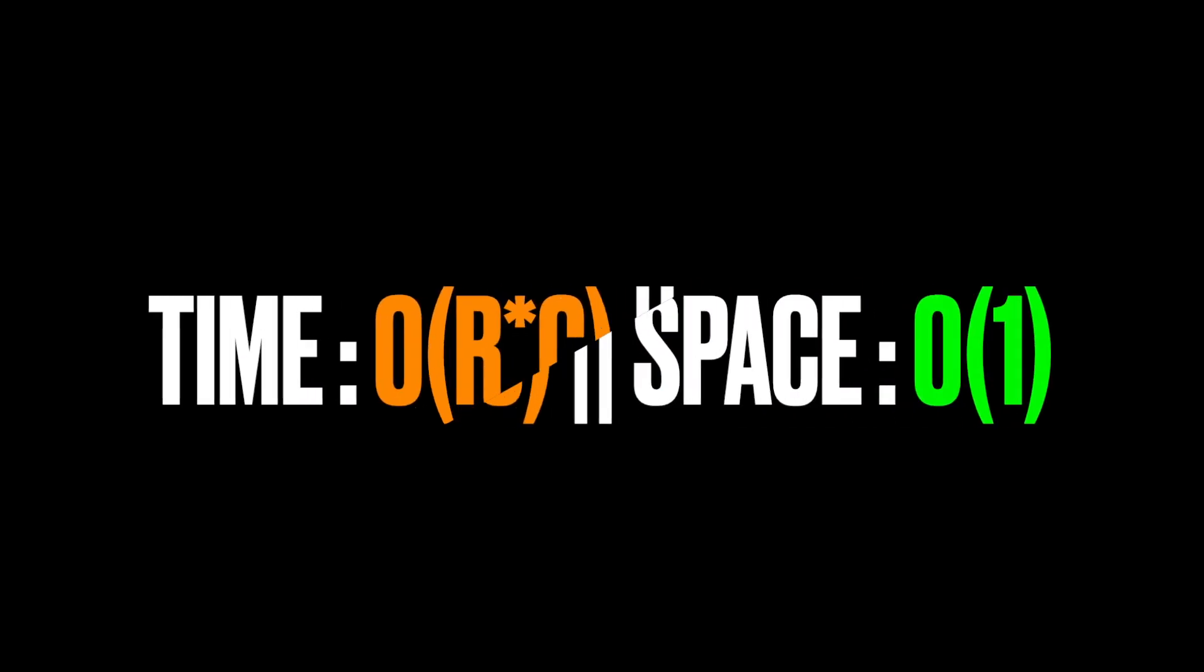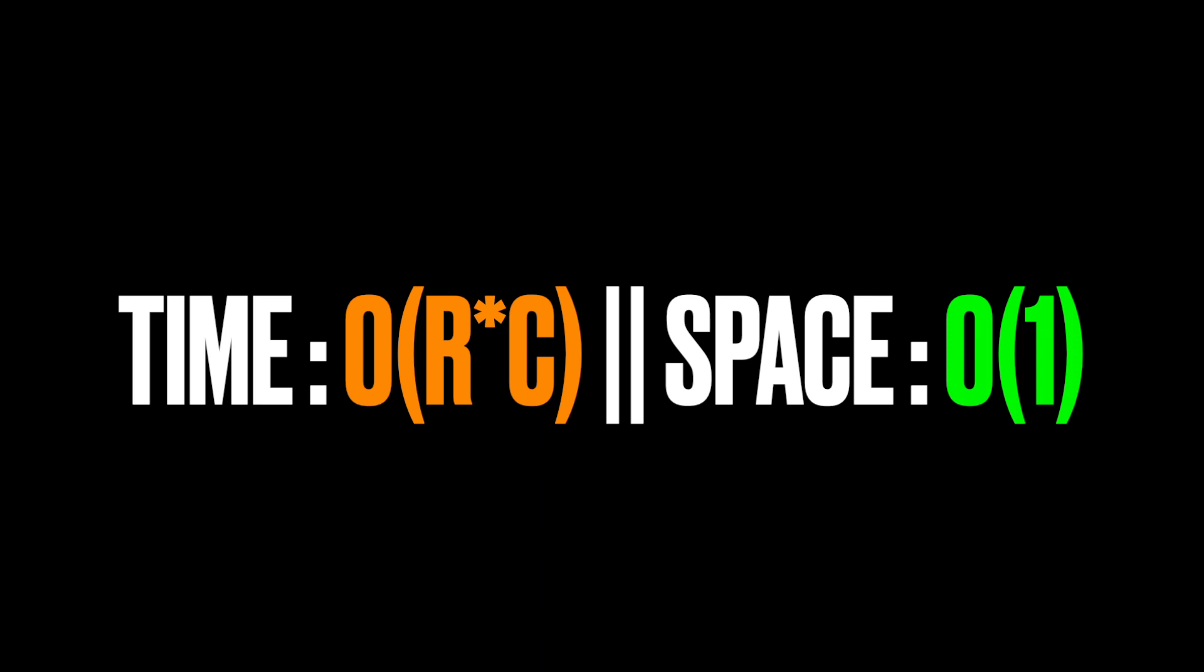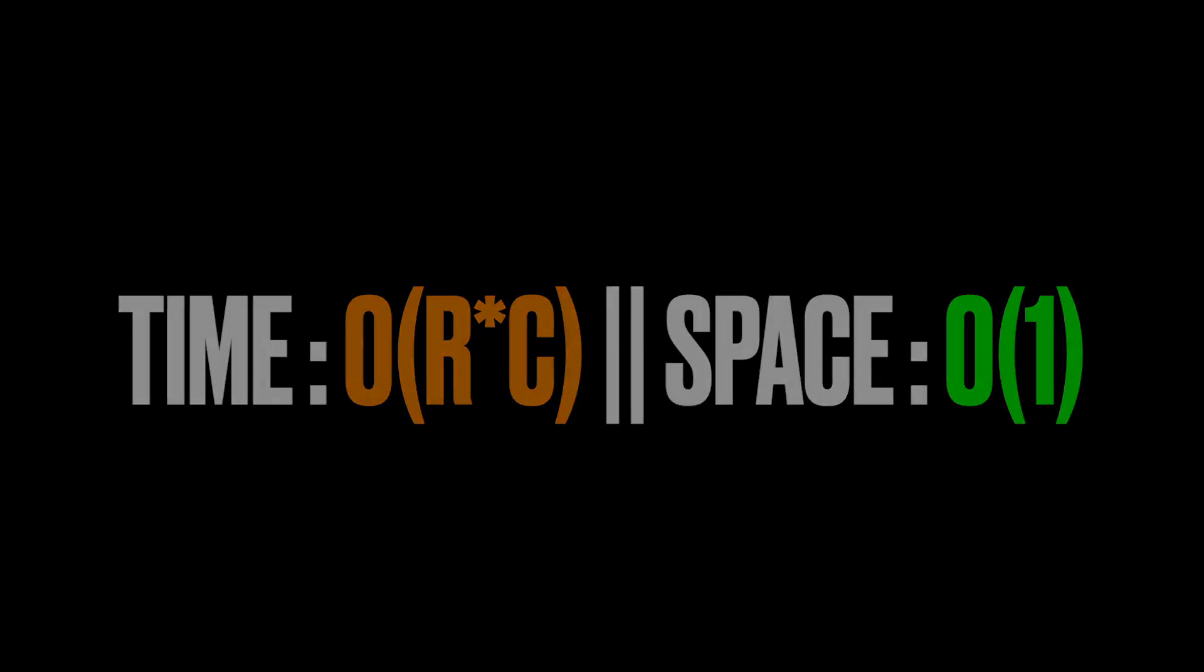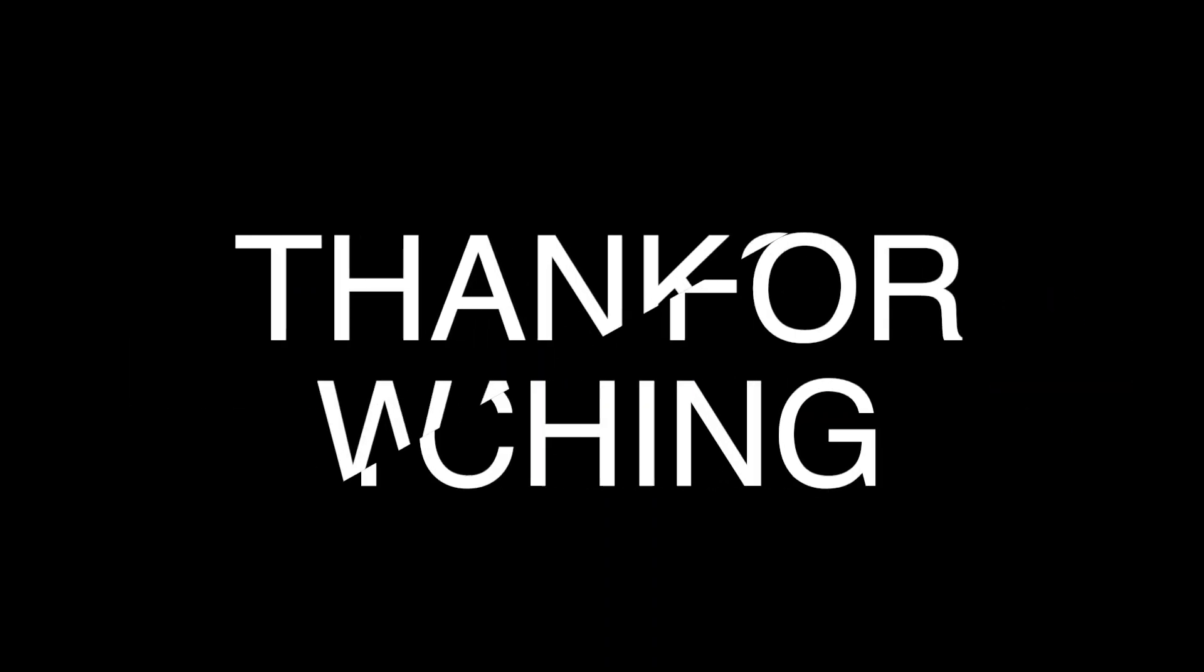So the time complexity for this problem is O(n), or we can say it's O(R times C), where R is the number of rows and C is the number of columns in the grid. It's because we're iterating throughout all the possible positions in the grid. The space complexity is O(1) because the solution doesn't use any extra space inside the memory. Thanks for watching, see you in the next video.